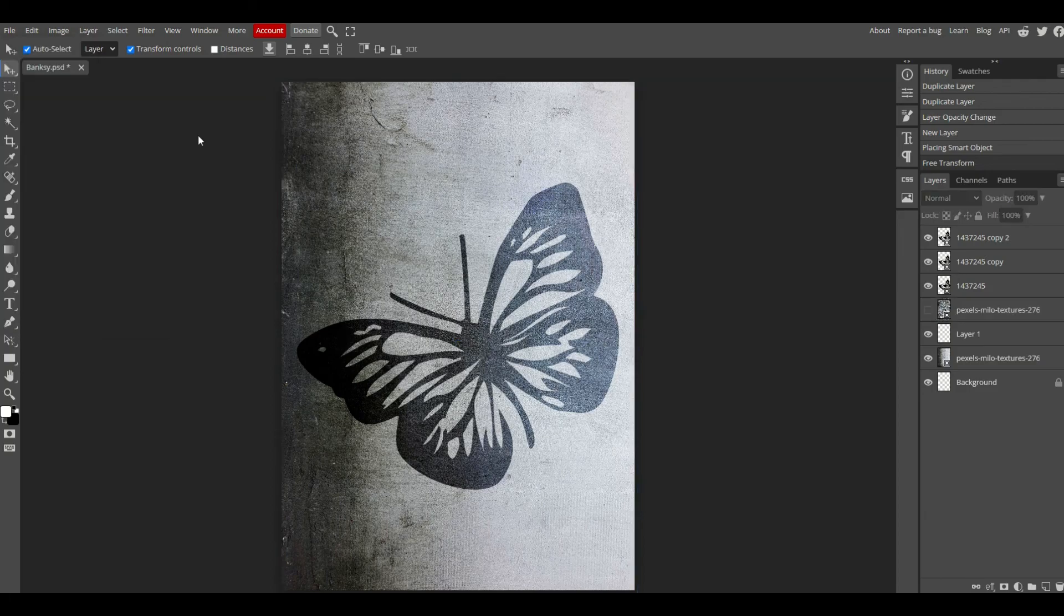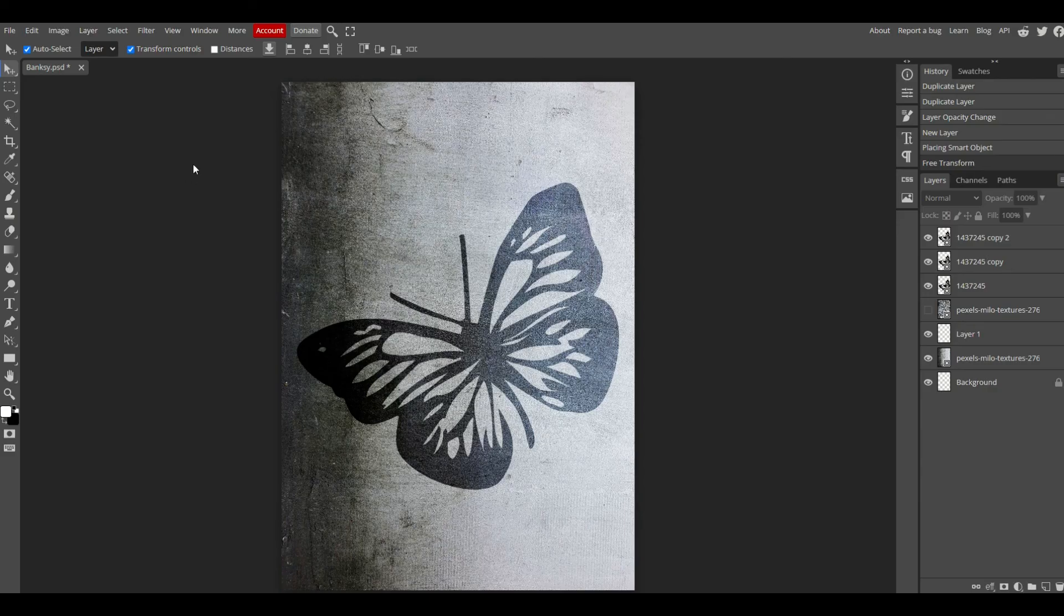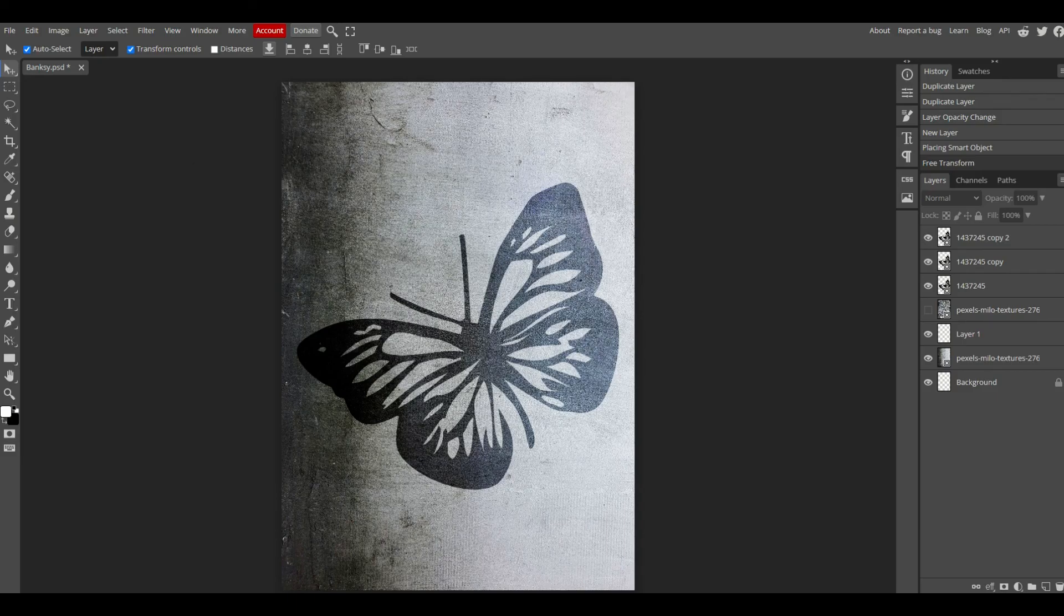I hope you found this walkthrough helpful. I like using Photopea. It's completely free. Here's another video on how you can supercharge your graphic design skills and have some fun doing it. Thank you.